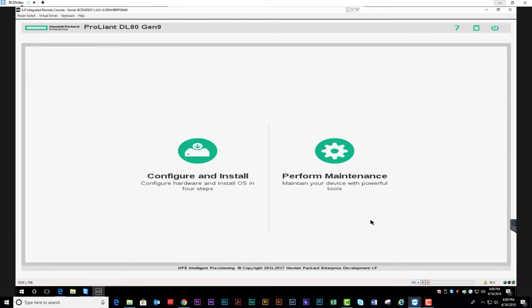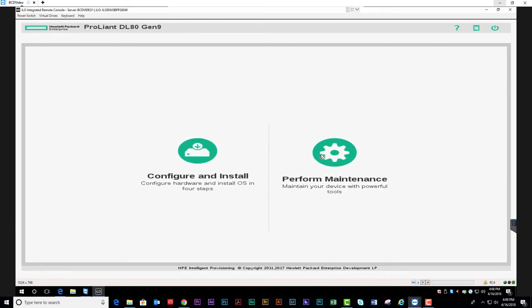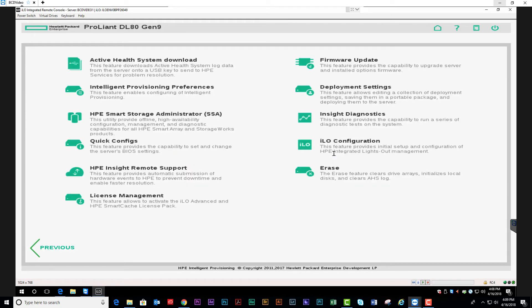Here you'll be presented with two options: Configure and Install for the Smart Storage Administrator and Intelligent Provisioning portion of installing the operating system. In this case we're going to perform maintenance to access the AHS logs.